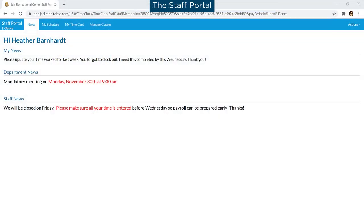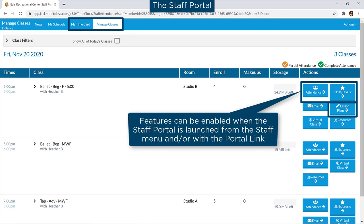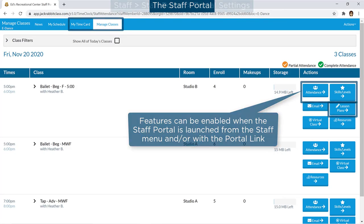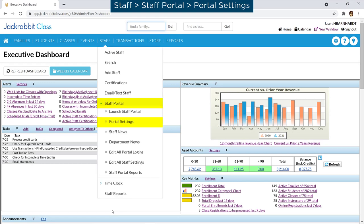The Staff Portal is a great way to share class information with instructors, and it has additional features you can choose to enable when the Staff Portal is launched remotely. Go to Staff, Staff Portal, and click on Portal Settings.